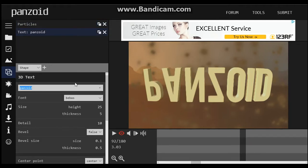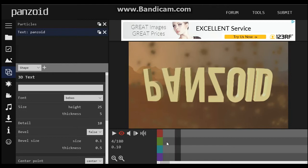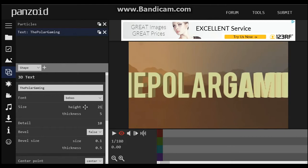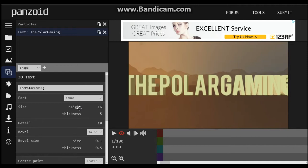Now if we move on to the text side of everything, let me scroll back to the very beginning. Let's say the Polar Gaming logo — that's my YouTube channel. Oh no, it doesn't fit, so what I do is I drag it down until it does fit.